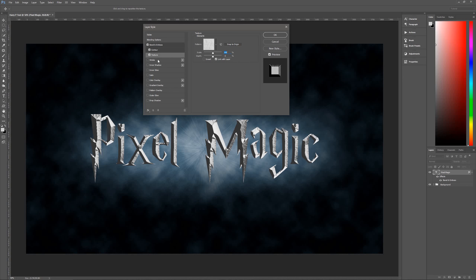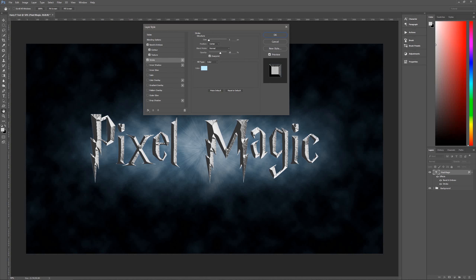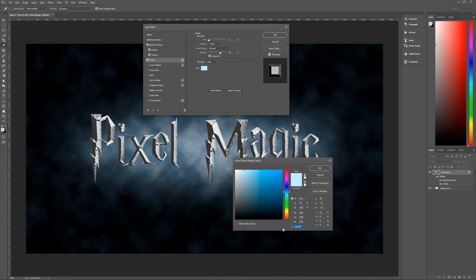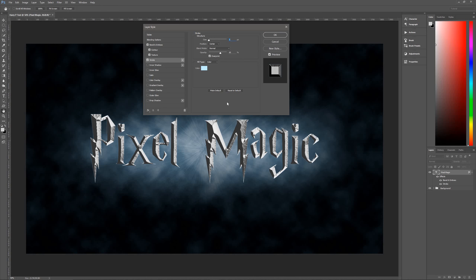Next, add a stroke. Size is one, position is centered, blend mode is normal, opacity 65 percent, overprint is checked, type is color. The color we're using is CEEFF — a very light blue.